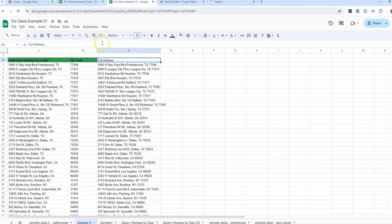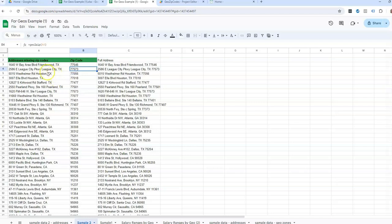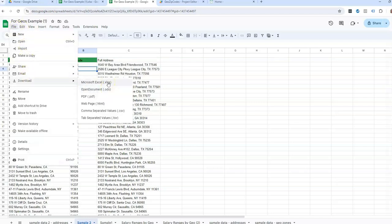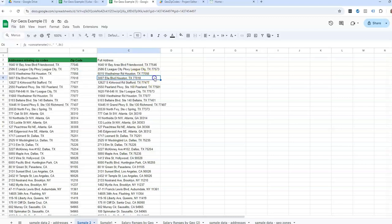Now if you prefer Excel like I do, I would probably use this to pull in the zip code and then download it back to Excel and maybe keep working in Excel that way.